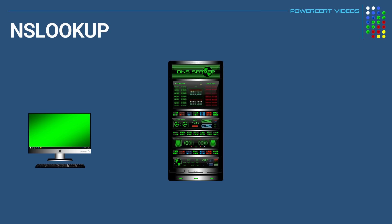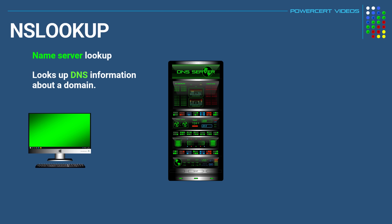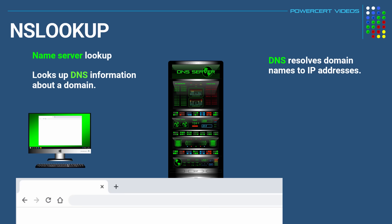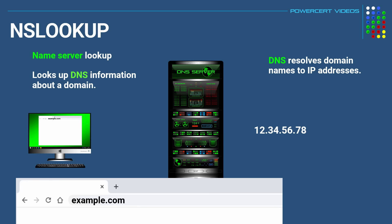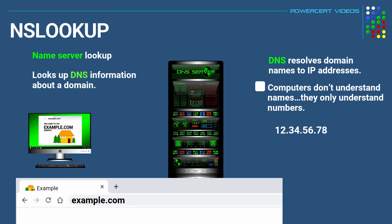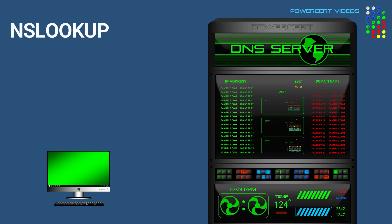And our next command is nslookup. And this name is short for Name Server Lookup. And this is used for looking up DNS information about a domain. And if you're not familiar with DNS, DNS stands for Domain Name System. And its job is to resolve domain names to IP addresses. So when you type in a domain name such as example.com into a web browser, DNS will resolve that domain name into a number, which is an IP address, so you can retrieve the website. And it has to do this because computers don't understand names. They only understand numbers. And you can use nslookup if you're experiencing problems related to DNS.